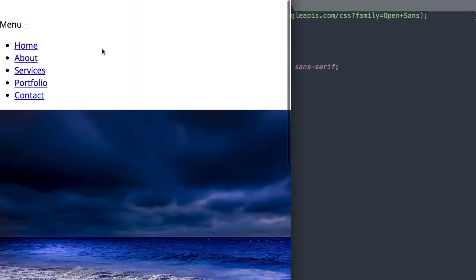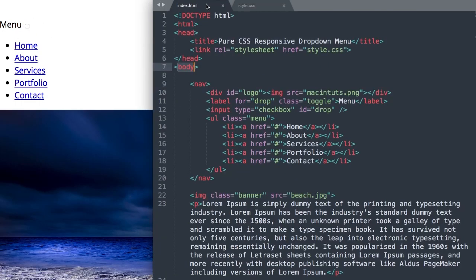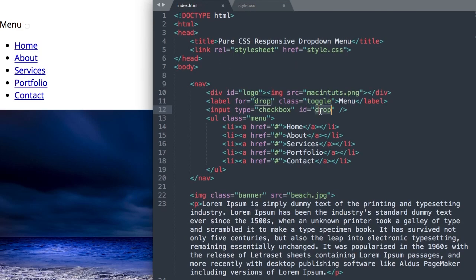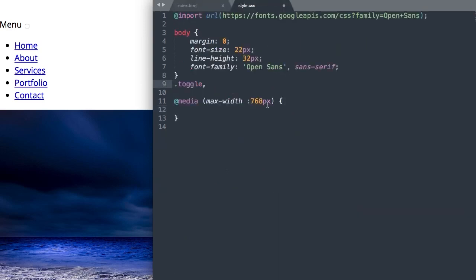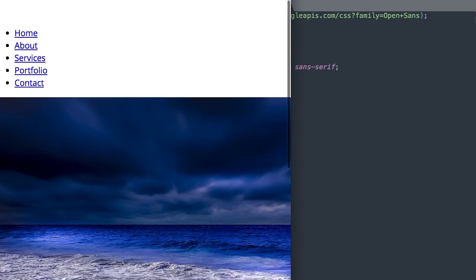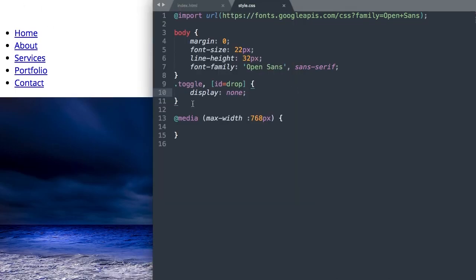Now let's do away with the menu toggle so we only see it on the mobile version. We'll reference the toggle class and then the ID drop in brackets — label ID equals drop — and set display to none. Now if we refresh, the menu text and checkbox have disappeared.